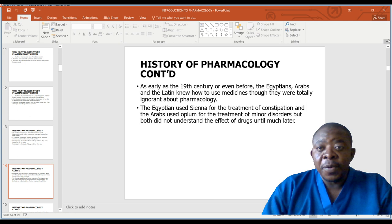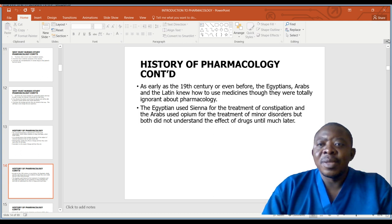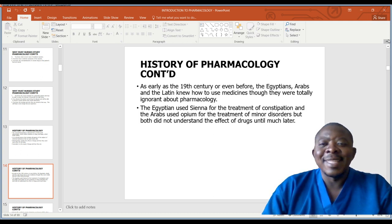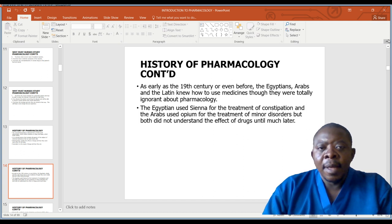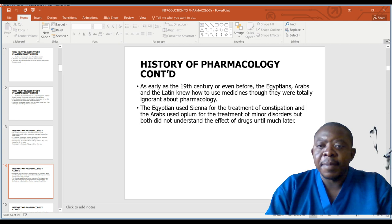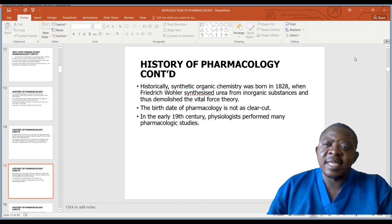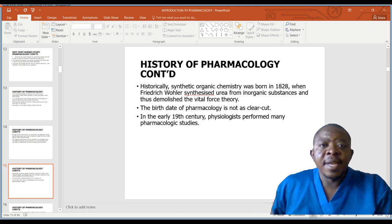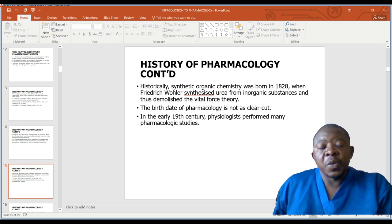As early as the 19th century or even before, the Egyptians, Arabs, and Latin knew how to use medicines, though they were totally ignorant about the discipline of pharmacology. The Egyptians used senna for the treatment of constipation, and the Arabs used opium for the treatment of minor disorders, but both did not understand the effect of drugs until much later. Historically, synthetic organic chemistry was born in 1828.